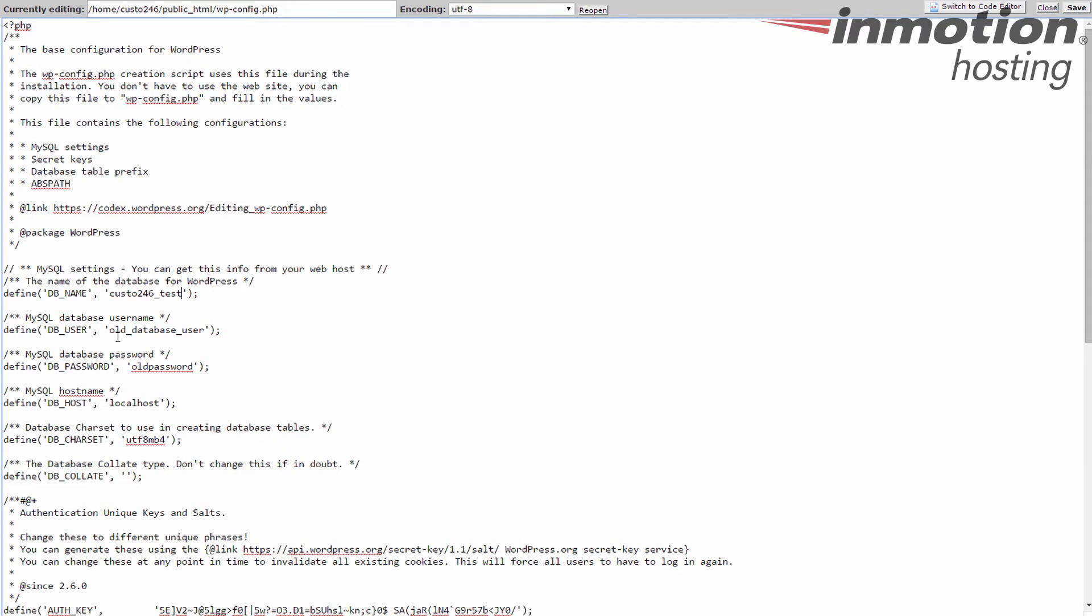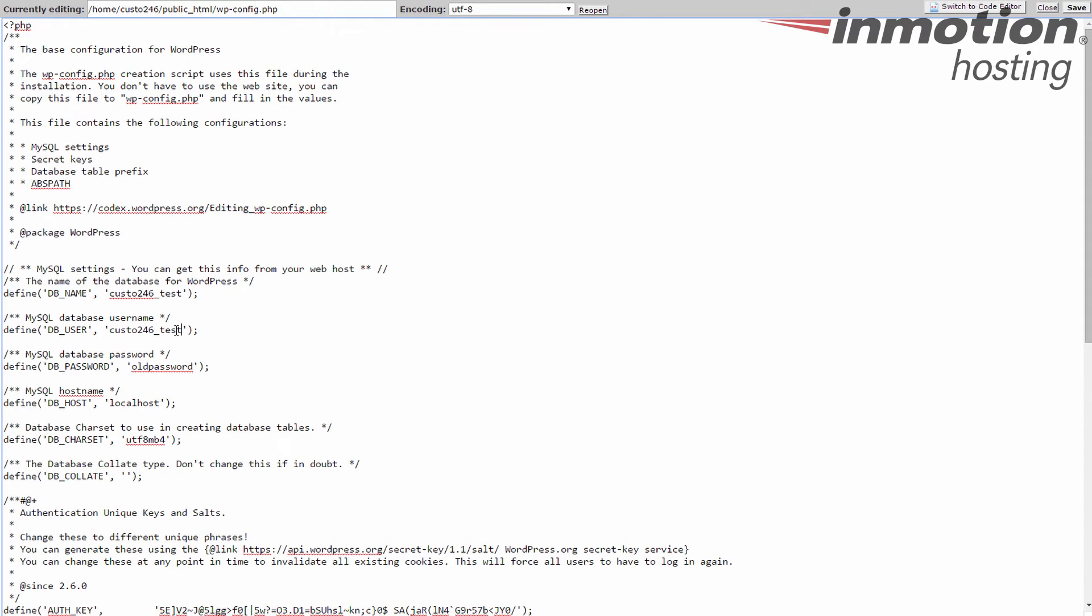Now notice that the database name and database user always start with your cPanel username. I tend to name my user and database the same. If they're unique, meaning I only have one user for that database, I don't use them in other databases. Feel free to do so. And then I'll change the password from the old password to the new password.